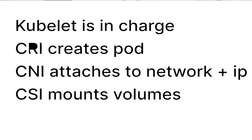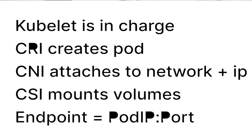If there is a service associated with the pod, an endpoint object is created. The endpoint includes the pod IP and port pair. Once the endpoint is created, then a number of components such as kube-proxy are notified of the change, and the pod is ready to be used.